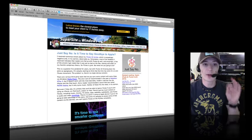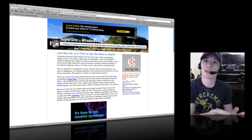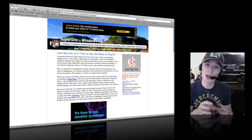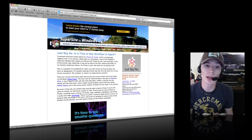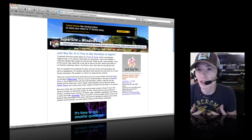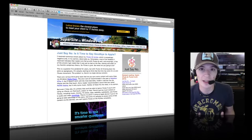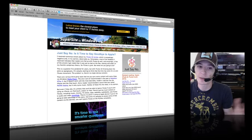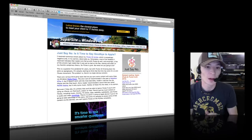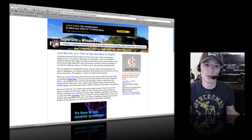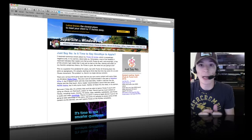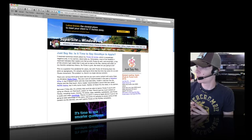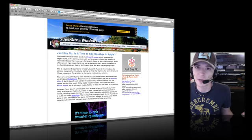This is a question I've pondered for years, he goes on to say. But with iTunes 10 throwing down the stink, I'm actually starting to think the time has come for an anti-iTunes movement. The problem is there's no single obvious solution. Oh there we go Paul, let's advocate an anti-iTunes movement but let's not have any solutions to recommend people. Let's just blackball iTunes and not give the people any solutions, alternative solutions. That right there is proof of your biased hatred.